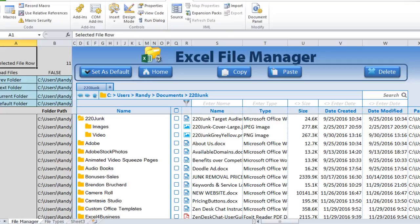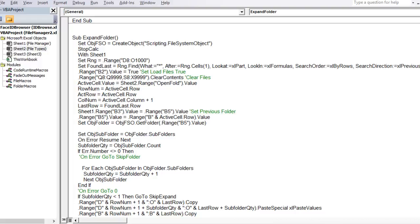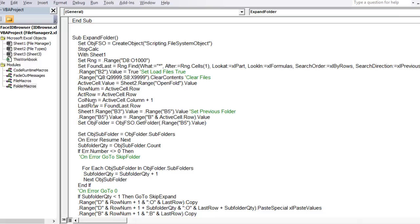Using named ranges in code makes it much easier to read — instead of 'Sheet2.Range("B1")' you see 'open_folder', which is self-explanatory. We then define the current row number and column number from the active cell. We also save the column number plus one, because subfolders will appear one column to the right of the parent folder.